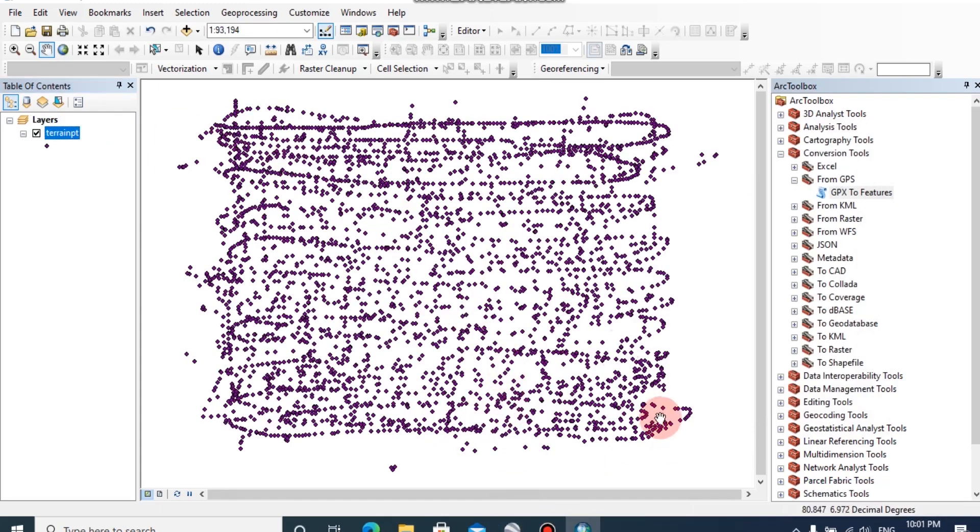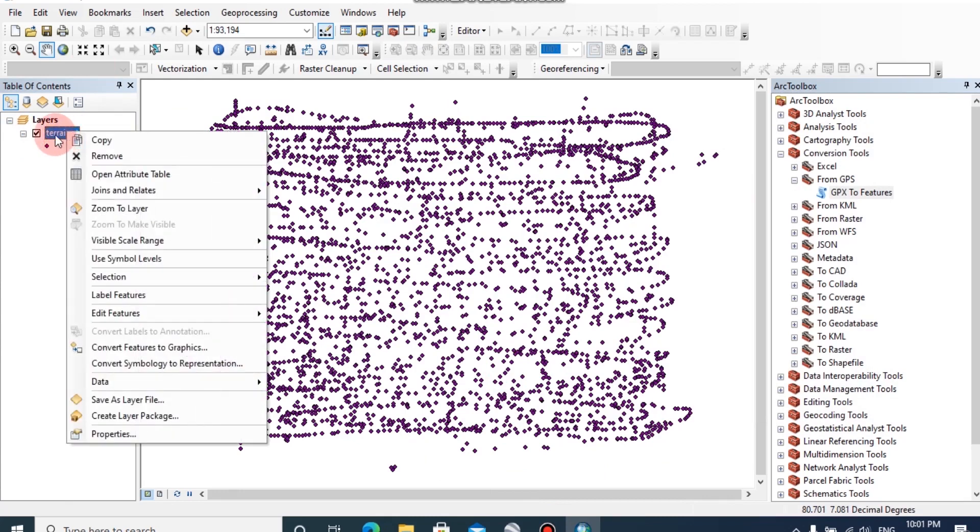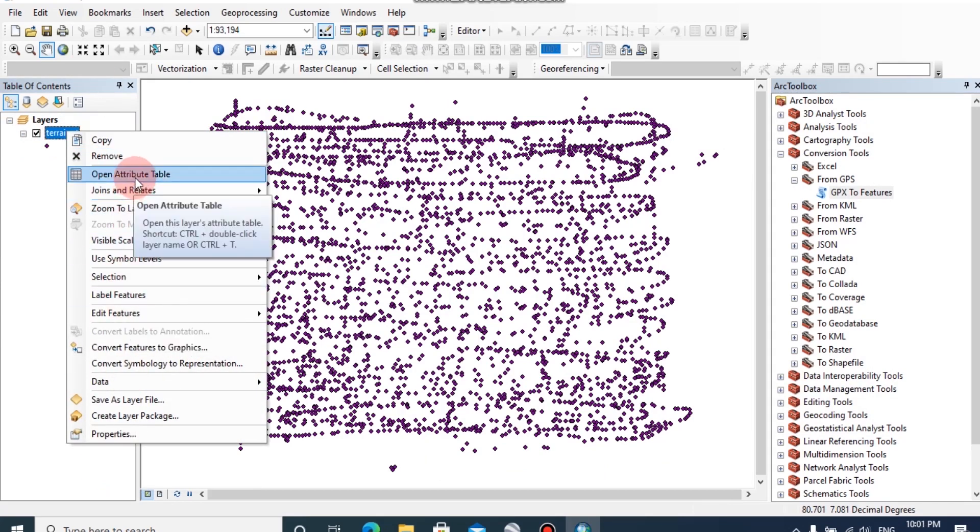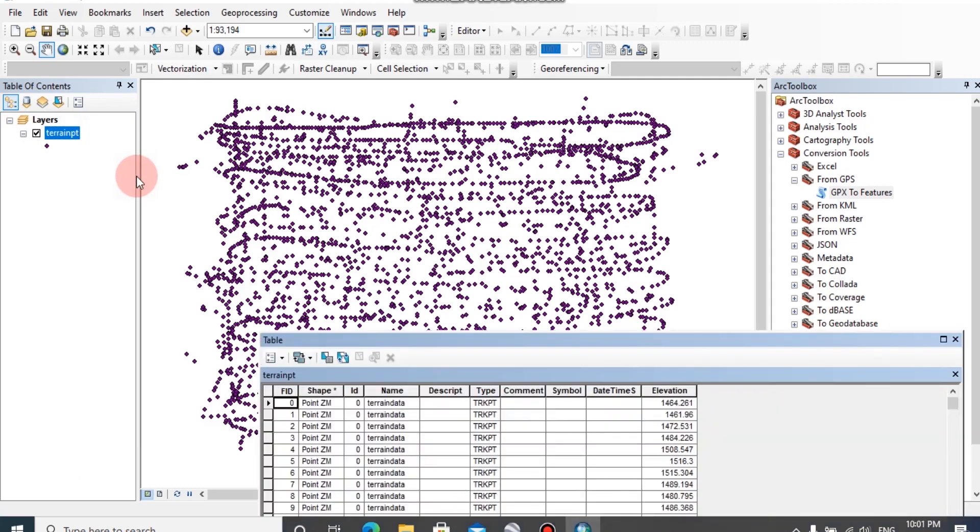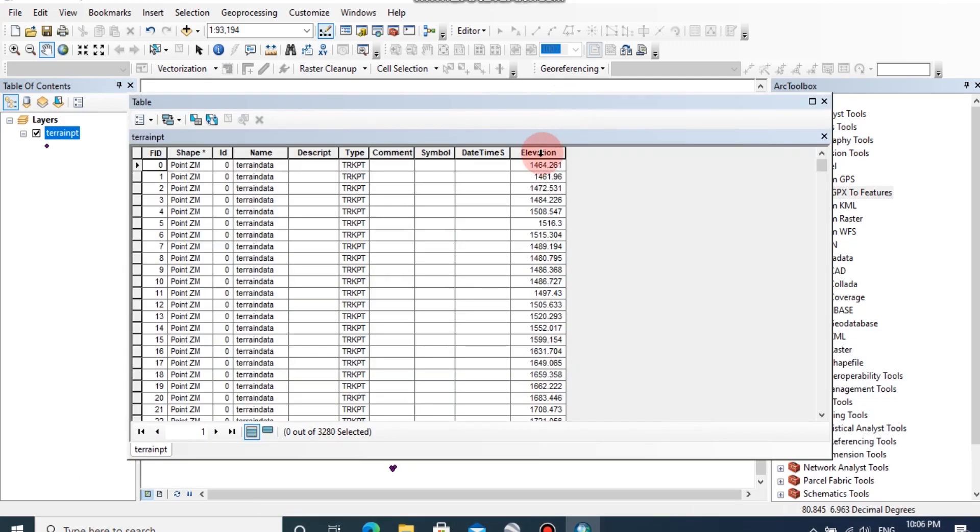Now the terrain point has been created on this ArcMap window. You can right click on this terrain point and click on open attribute table. In this elevation column, you can see the elevation data of this layer.